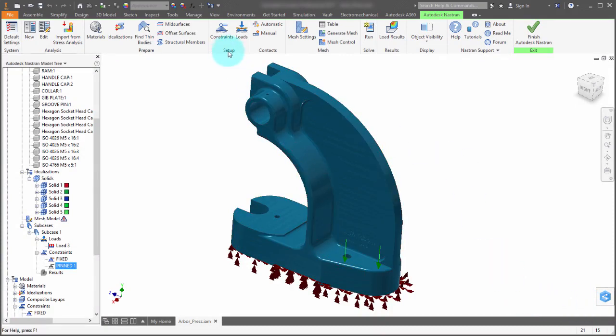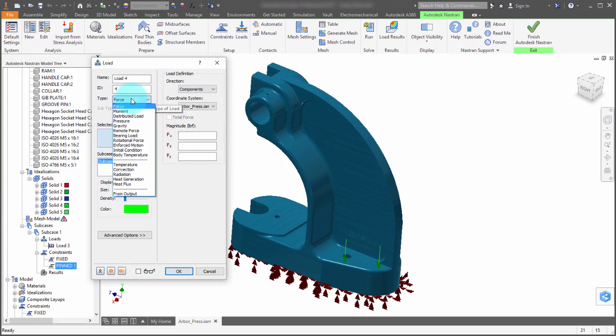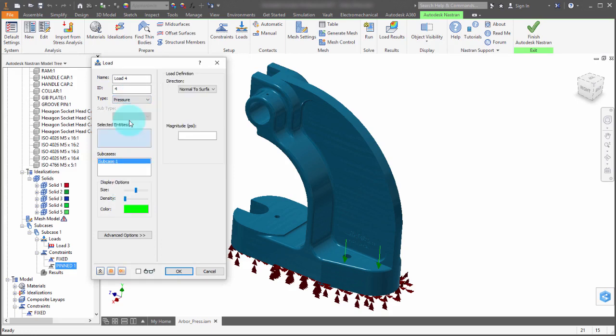So from the setup panel, I'm going to select loads and I'm going to change the type here from force into pressure.